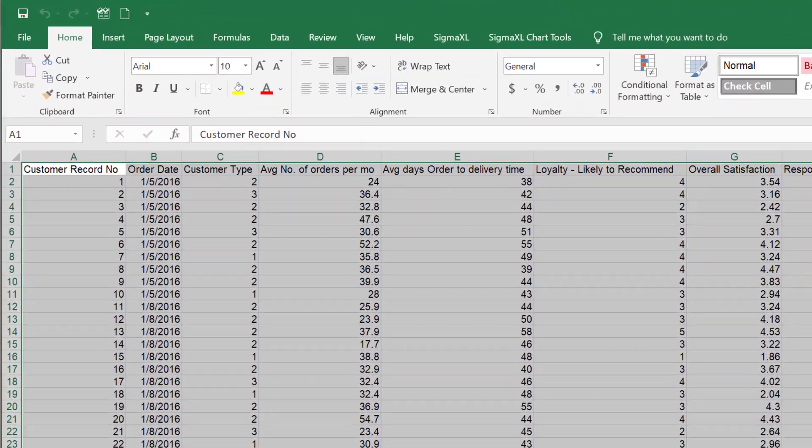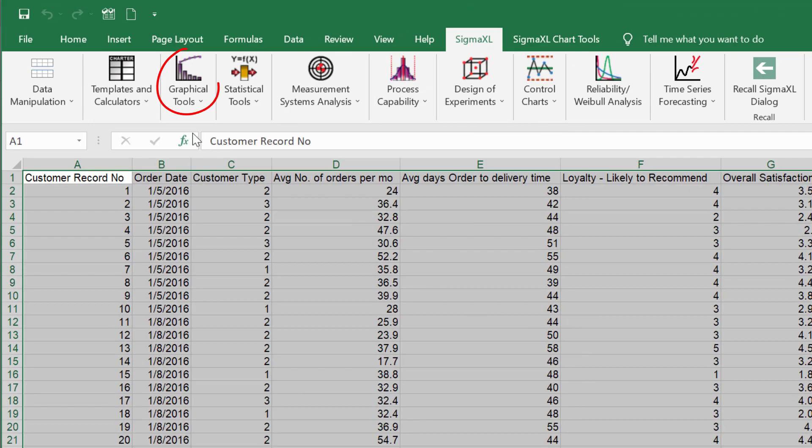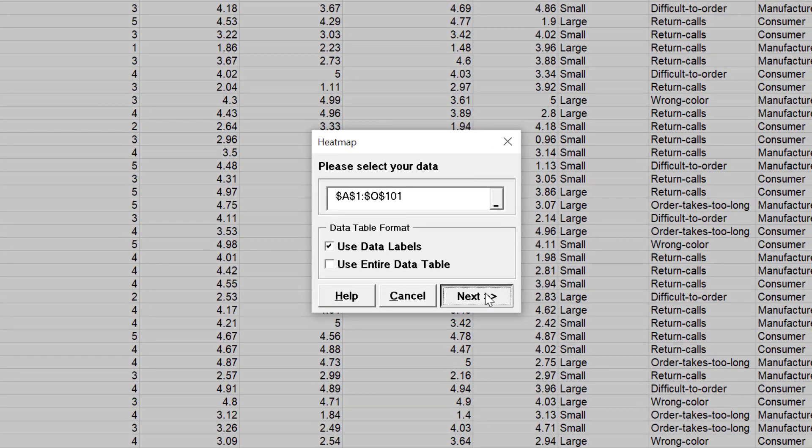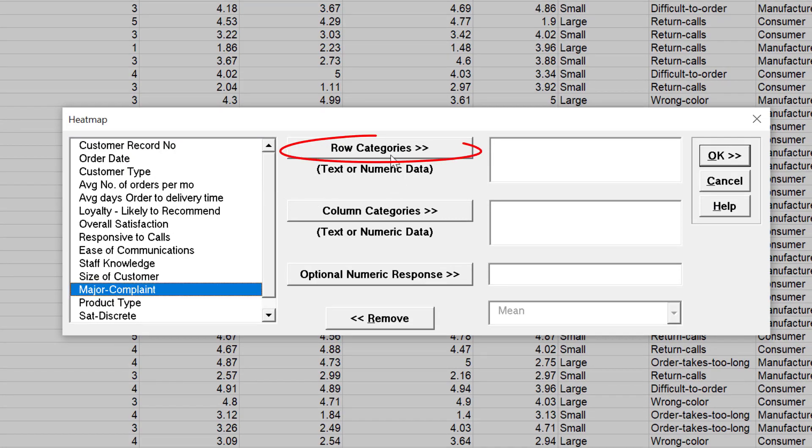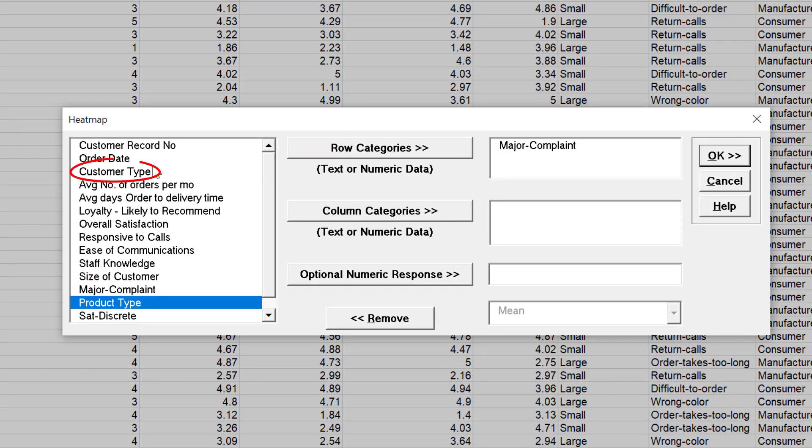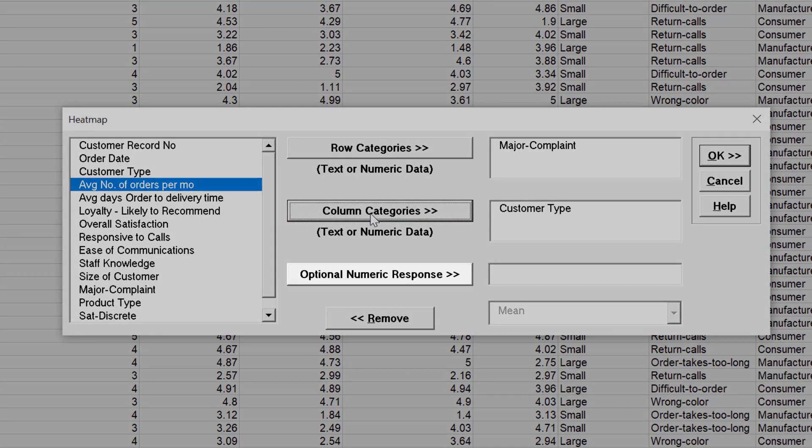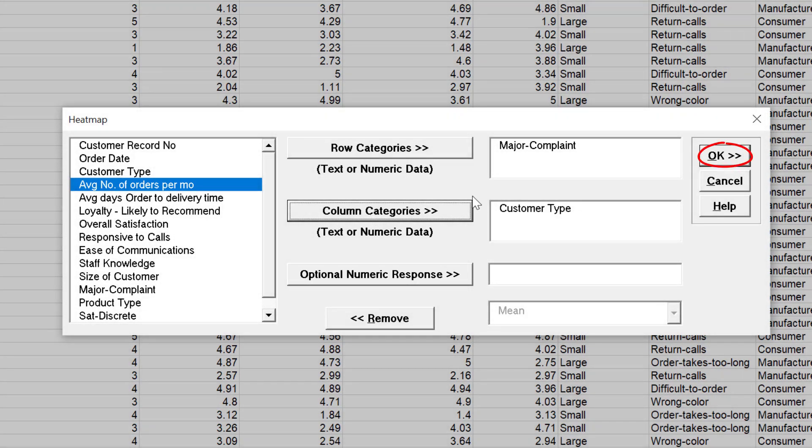Click Sigma XL, Graphical Tools, Heat Map. Select Major Complaint and click Row Categories. Select Customer Type and click Column Categories. As mentioned, if optional numeric response is not specified, the heat map table data is based on counts. Click OK.